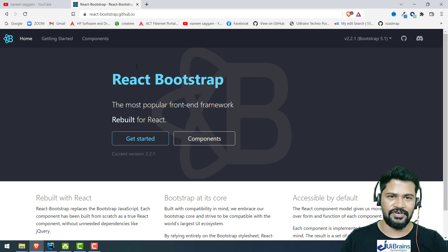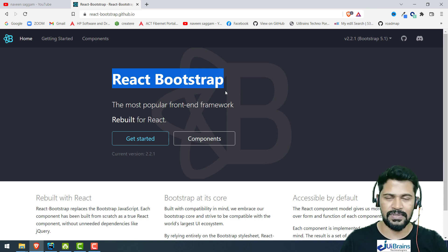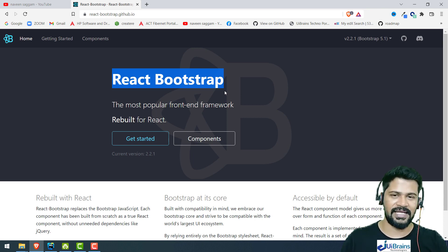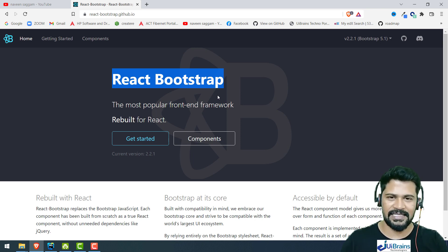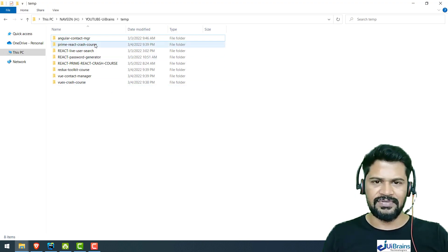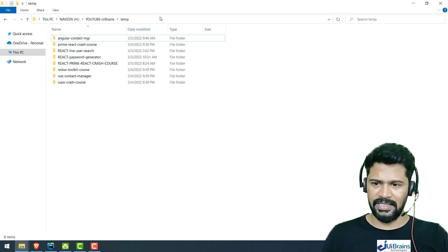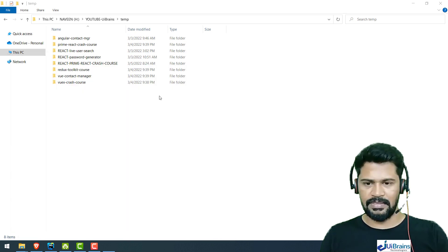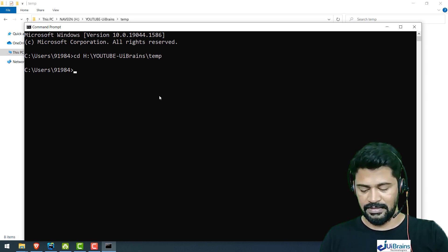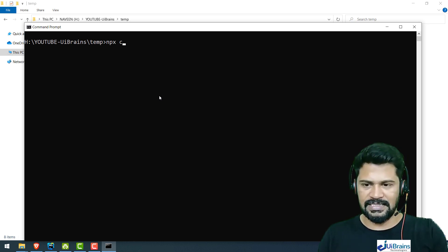Now let's start working on this framework — how to configure it for your React application, and we'll make some interesting examples using React Bootstrap. Please watch the entire video and like and share my YouTube channel. So let's create a React.js project. I go inside my H drive UI Brains folder, copy the path, open a command prompt, and navigate there. To create a project: npx create-react-app, and the project name is react-bootstrap-crash-course.